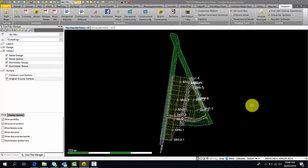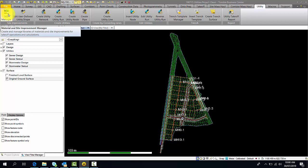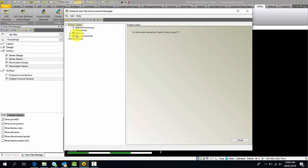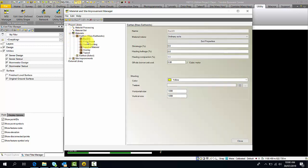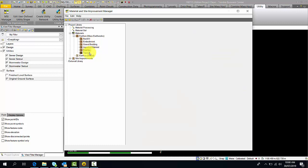Now back to the Utilities ribbon, the way this is set up is that it works from left to right. We start by using the materials in Site Improvement Manager. This is where you define utility parts and the materials that you're using on the site. Organize this how you wish — I have listed my materials in Earth and Mass: backfill, embedment, gravel, bedding, imported material, overlay, and topsoil.